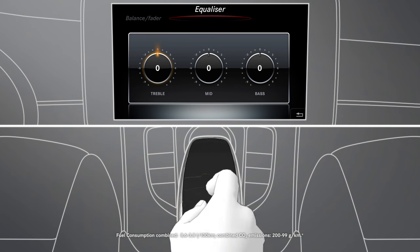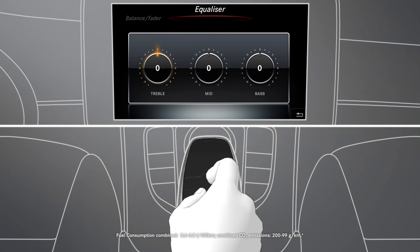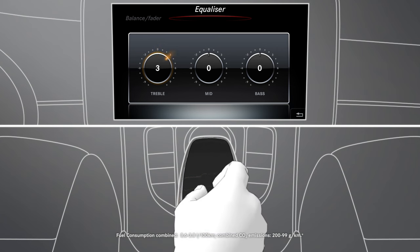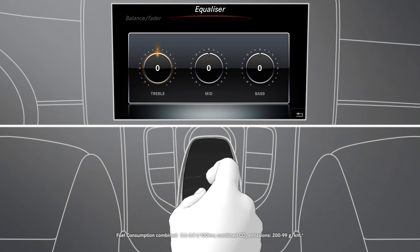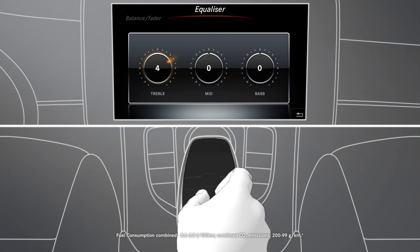Placing two fingers slightly apart on the touchpad surface and turning them clockwise or anticlockwise functions as a controller and allows you to change vehicle or sound settings.